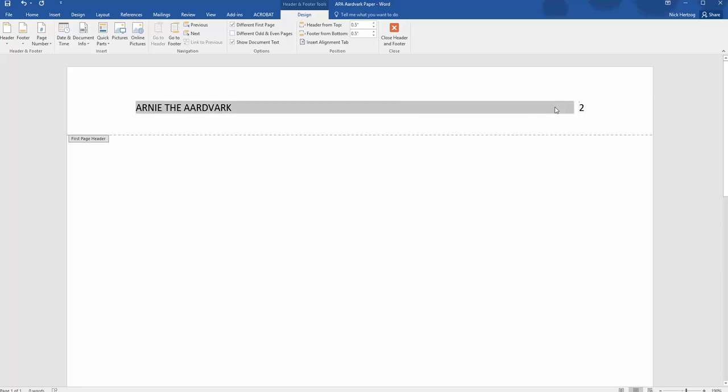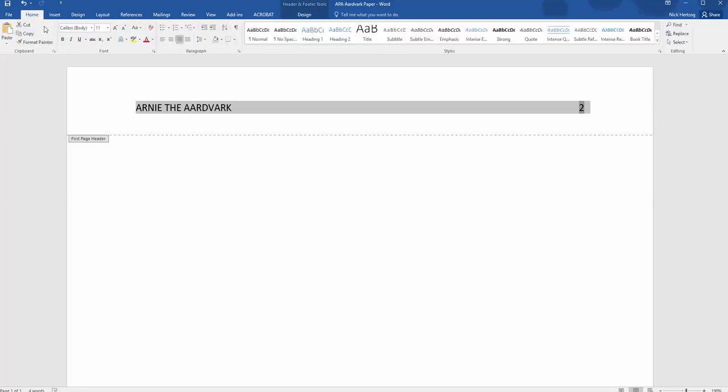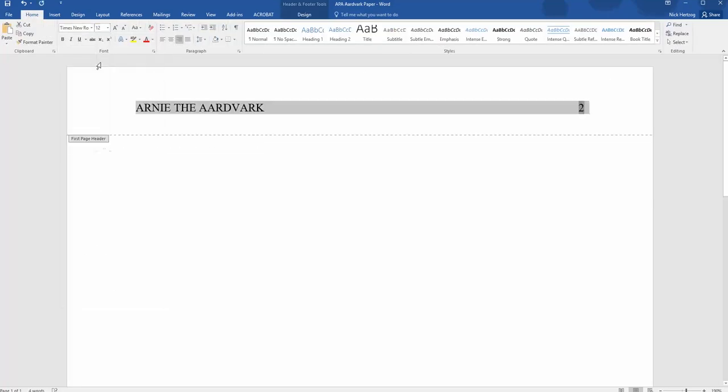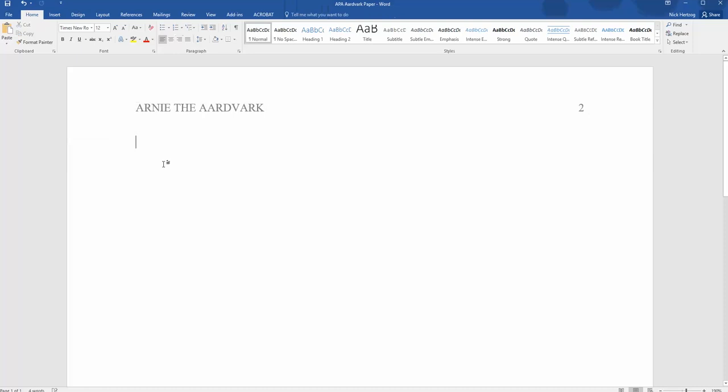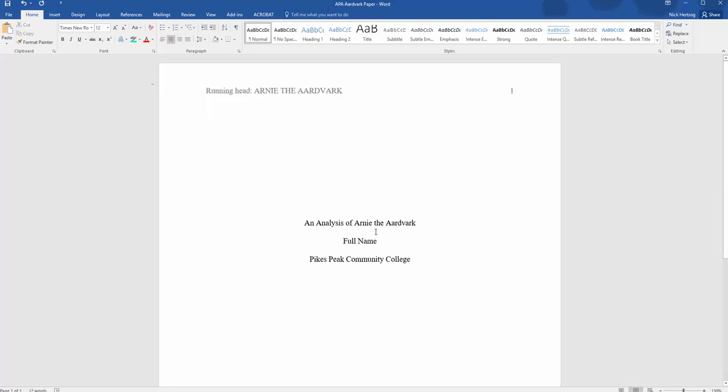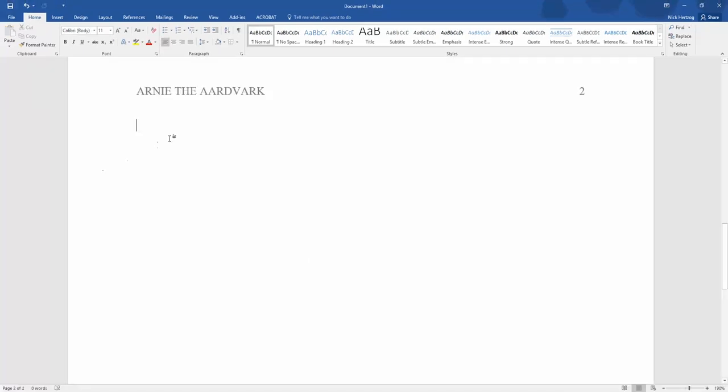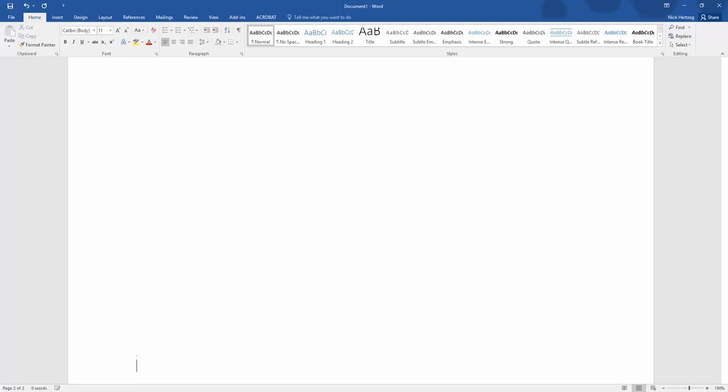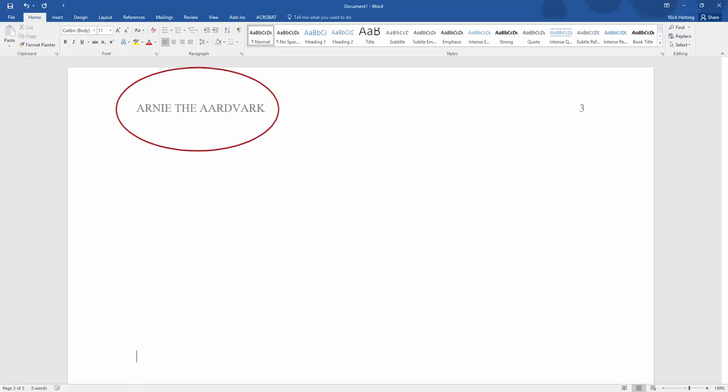Make sure that you go back and change the font in the header to 12-point Times New Roman. If you want to make sure that the heading is right, just go and look at the cover page and make sure that that hasn't changed. Then hit Enter several times to move to a third page. If the header just has an abbreviated title and a three on the top right, then you're all good.